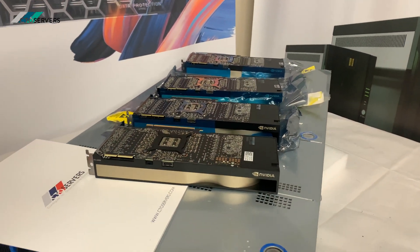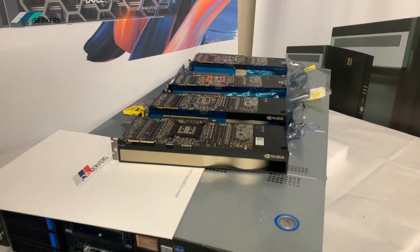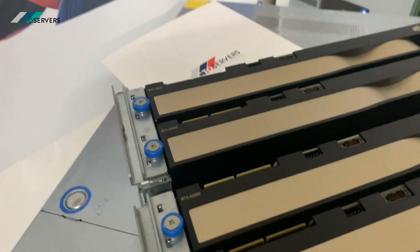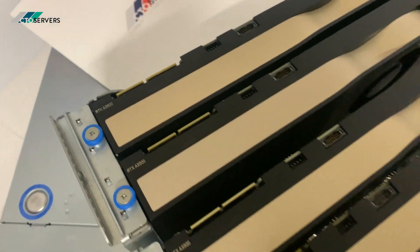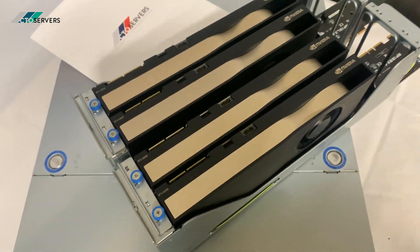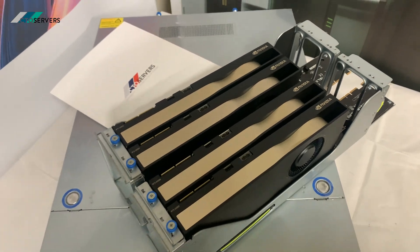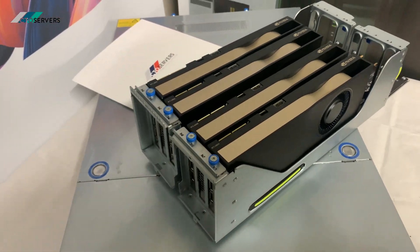I'm going to get the rest of these unwrapped and we're going to install them in this server which has four RTX A5500s as you can see.